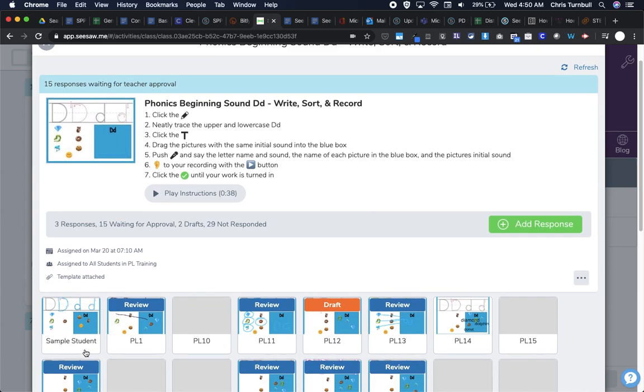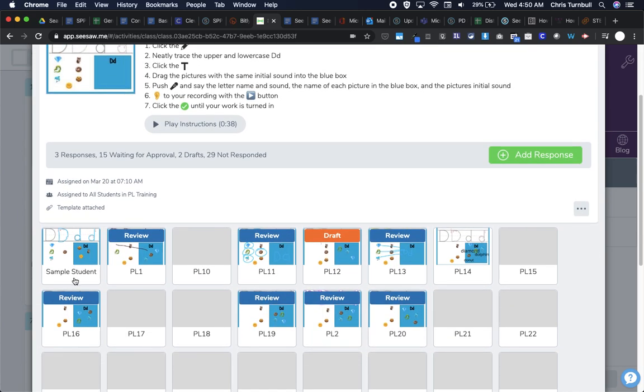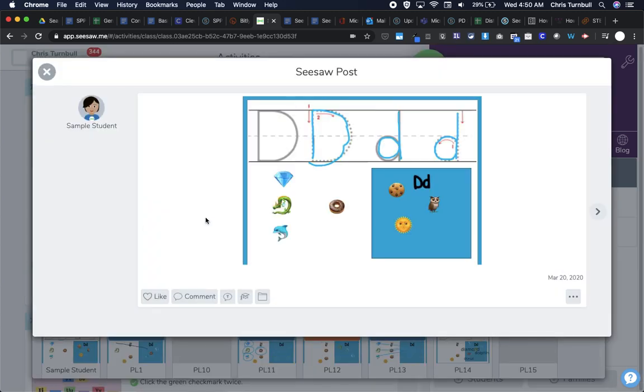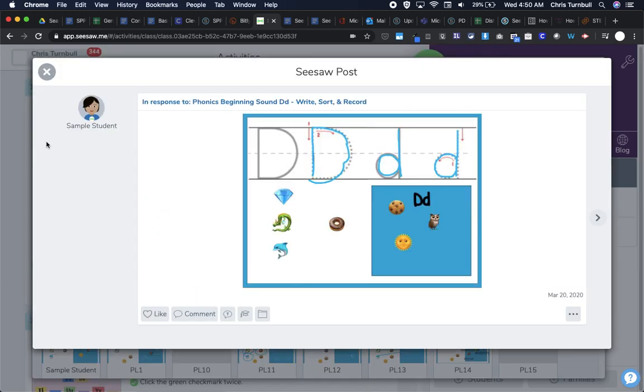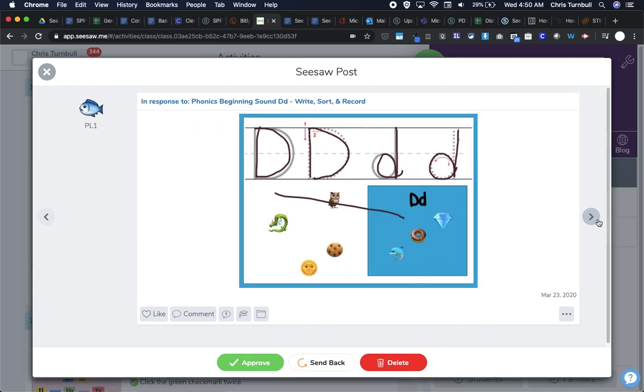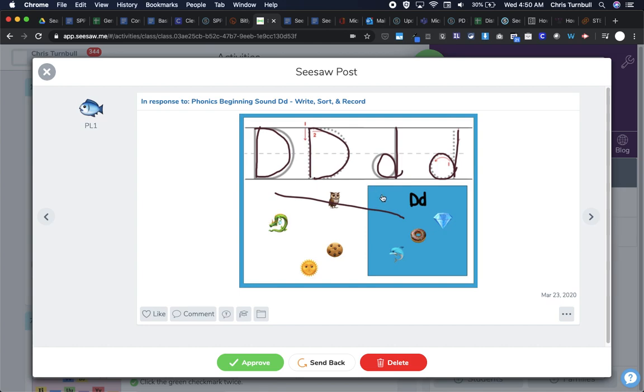So to review the student work, I can scroll down here and tap on one of these thumbnails. This one's actually for sample student, so I will just skip on by this by tapping on this arrow to move to the right, and here's my first student response that I want to take a look at. I can see that this student did a pretty good job of tracing over the dots to make those capital letters and the lowercase letters. I can also see that they moved the emojis that started with D into this blue field. I do see that they missed the dragon there though, but maybe they're not sure what a dragon is perhaps.